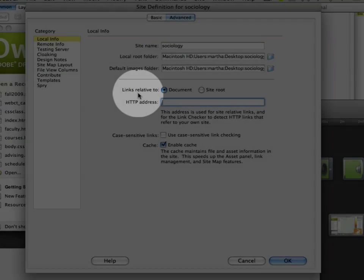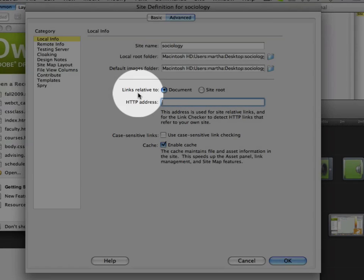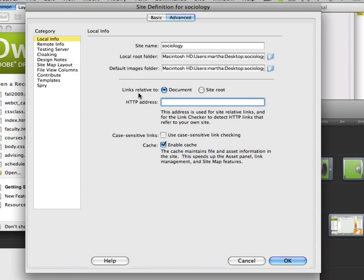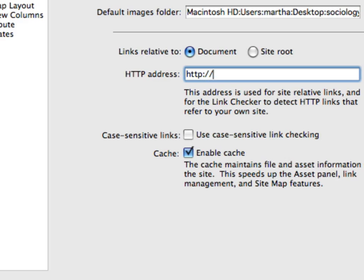Now we come to links relative to. The default is document and you will fill in your website's address here at the HTTP address. So for my website I'm going to put http colon slash slash www.sonoma.edu slash sociology.